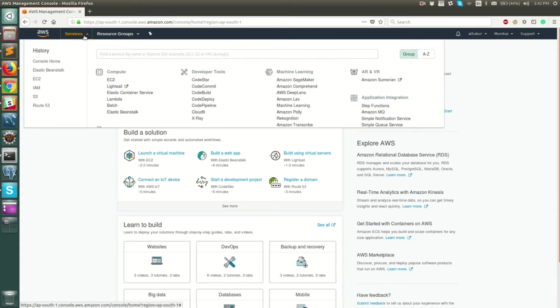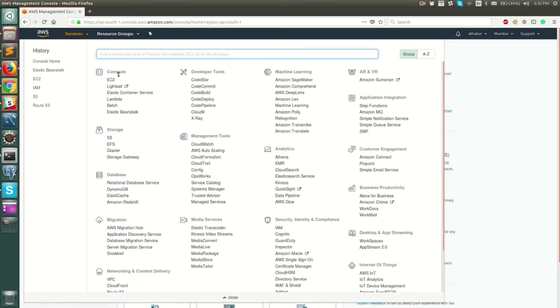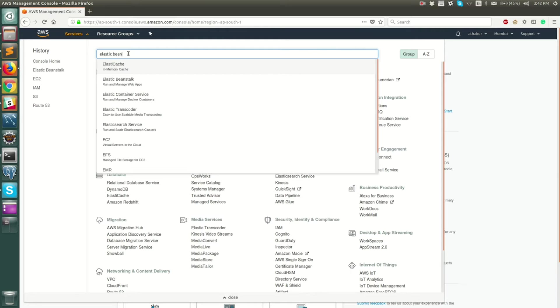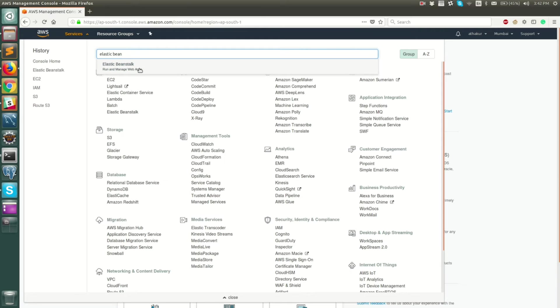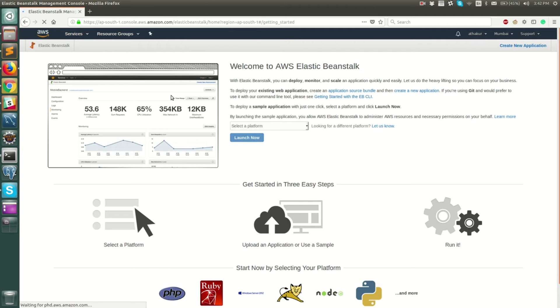You can click on Services and you should be able to find Elastic Beanstalk right under Compute, or you can filter it in the search bar. Just type Elastic Beanstalk and you can navigate to the service.